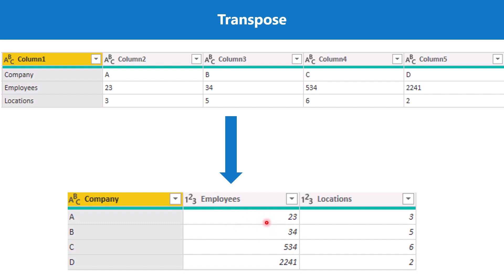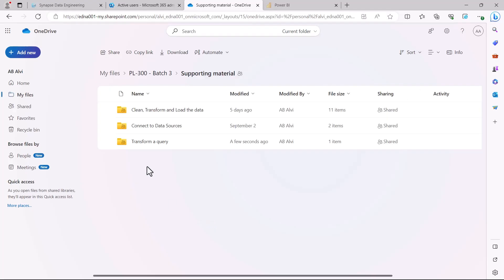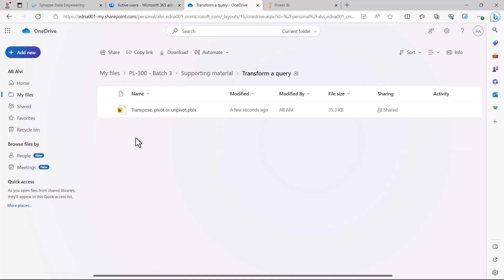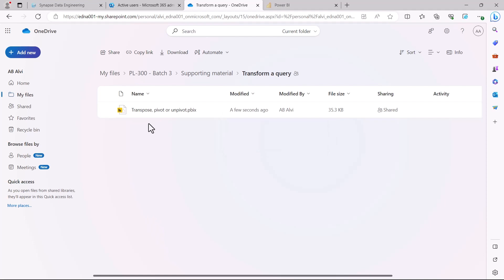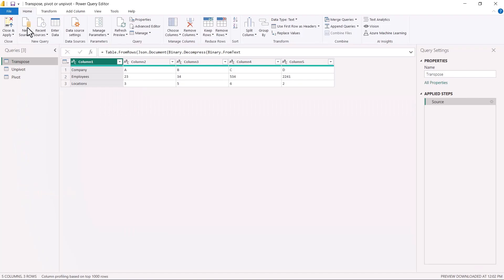Let's go to Power Query Editor to see how to do the transpose. I have uploaded a folder called 'transform a query' on SharePoint and will put the link in the content. You can download the folder or the Power BI file directly, which already has the data inside. Just download and open this file in Power BI Desktop and we will perform the operations on it.